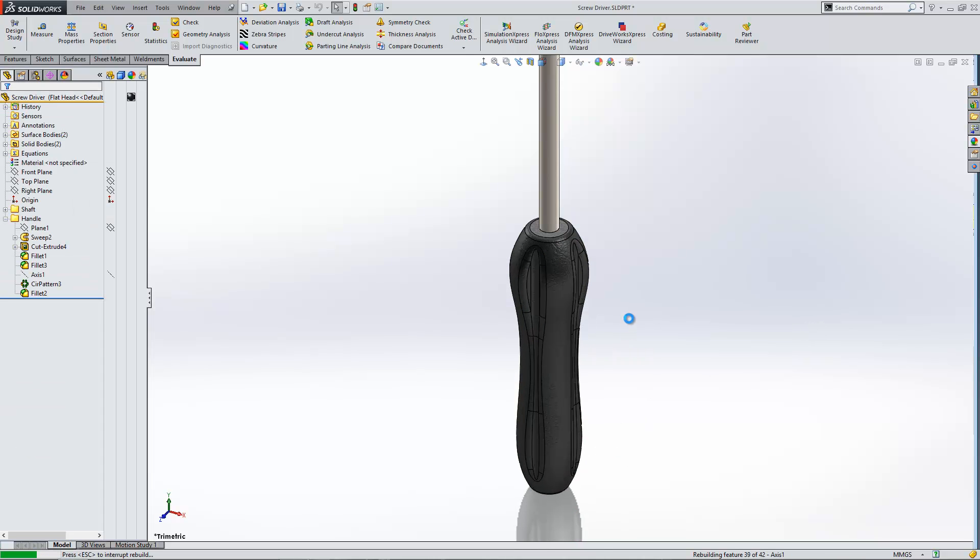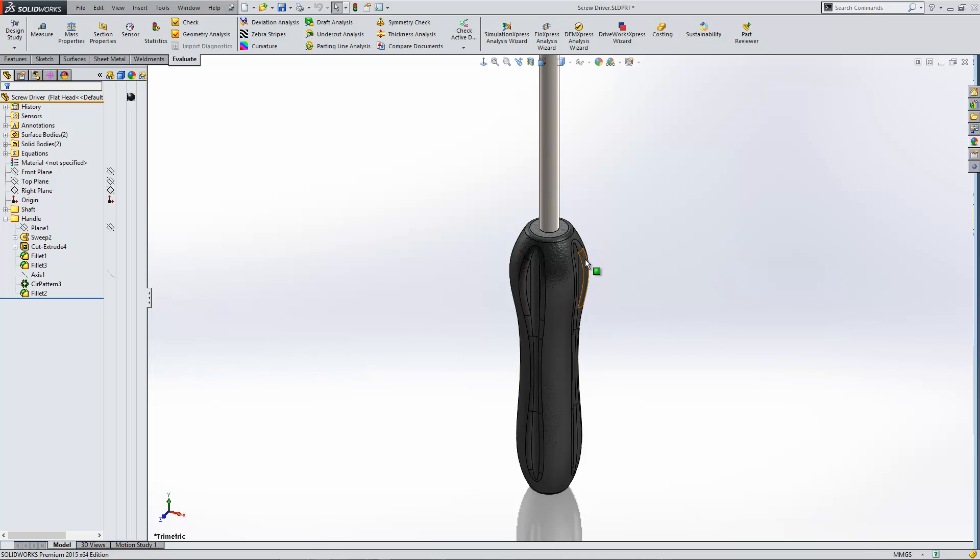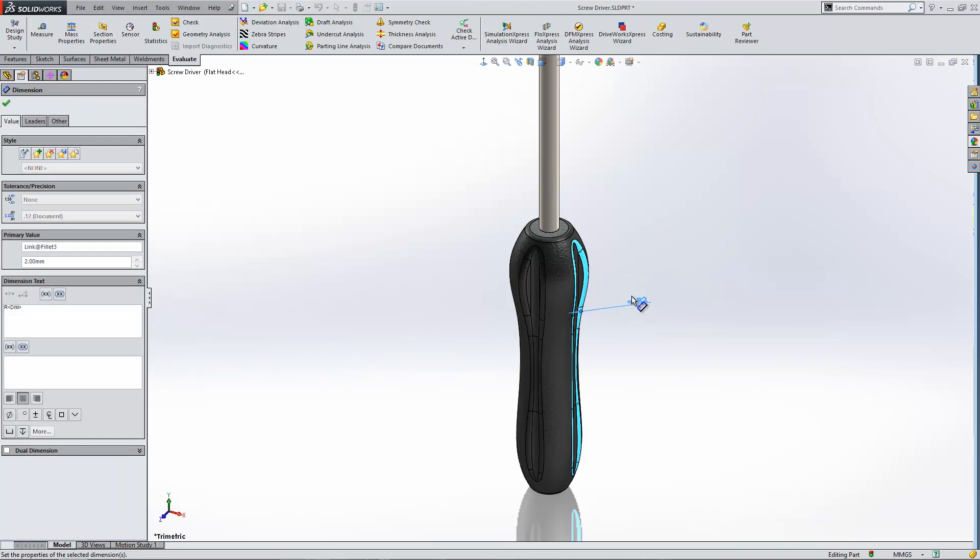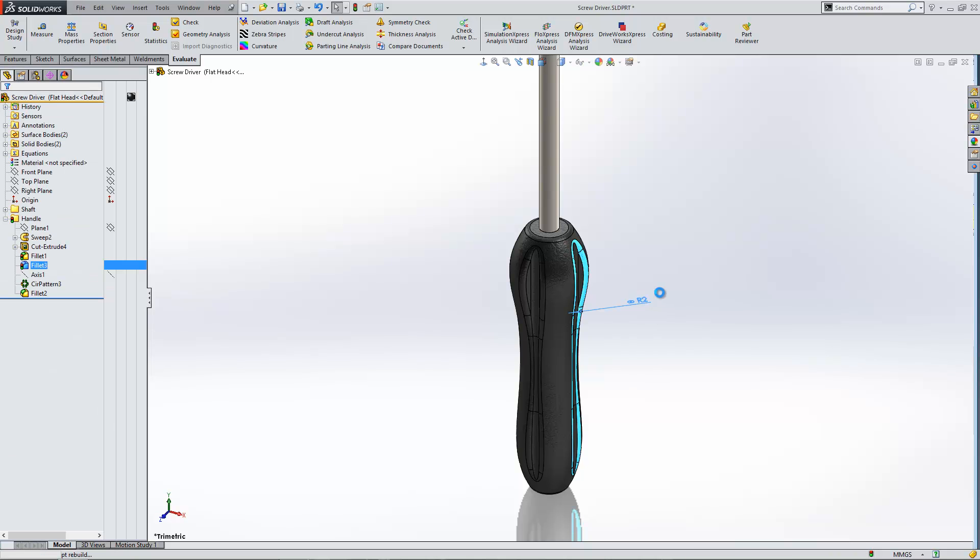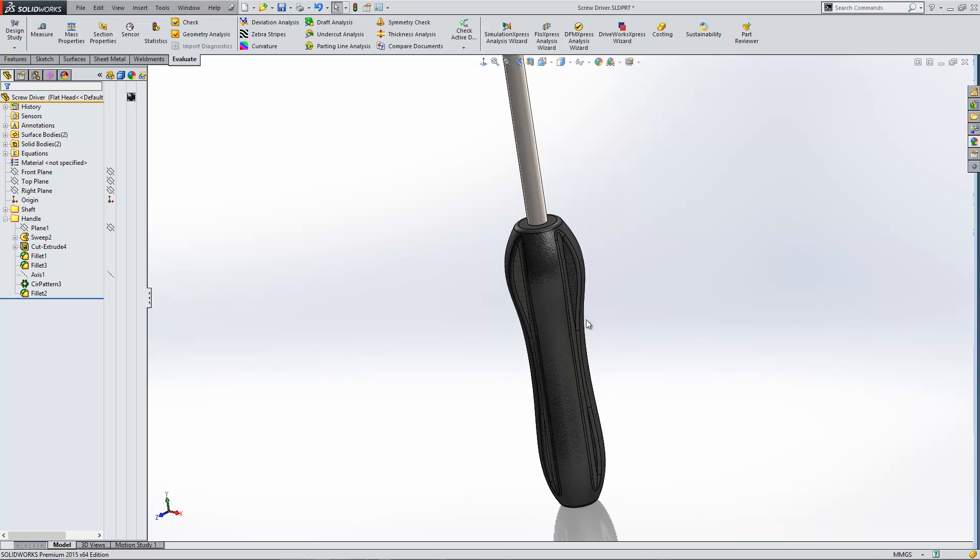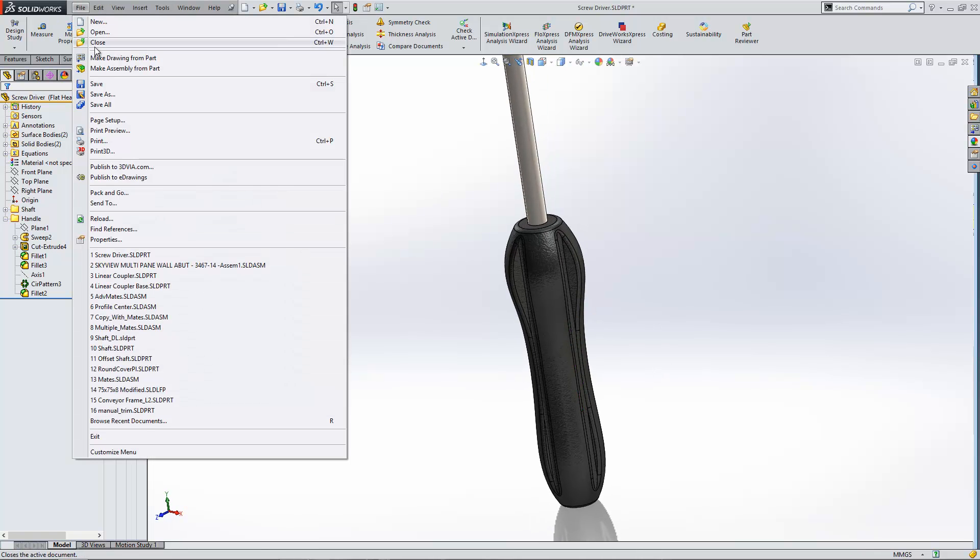And now the dimensions are linked together. So if I change one, they'll both update at the same time. There we go. Now there is another way of doing this. I'm just going to reload this model.